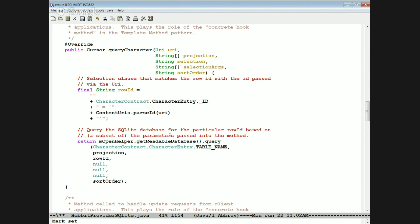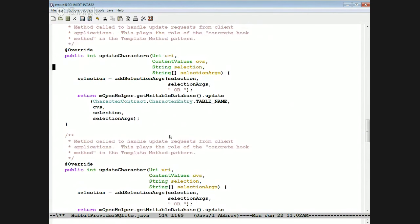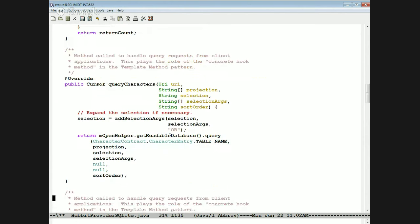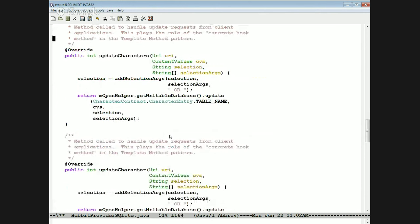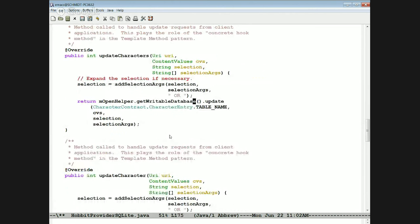Then the method queries a readable database instance for this table with the list of columns (null means all columns), passing in the where clause and selection args. You can query the entire database or query an individual row by extracting the row ID from the URI and querying for just that particular row. The updateCharacters method uses the same addSelectionArgs trick to expand the selection, then updates all matching entries in the table with the ContentValues.